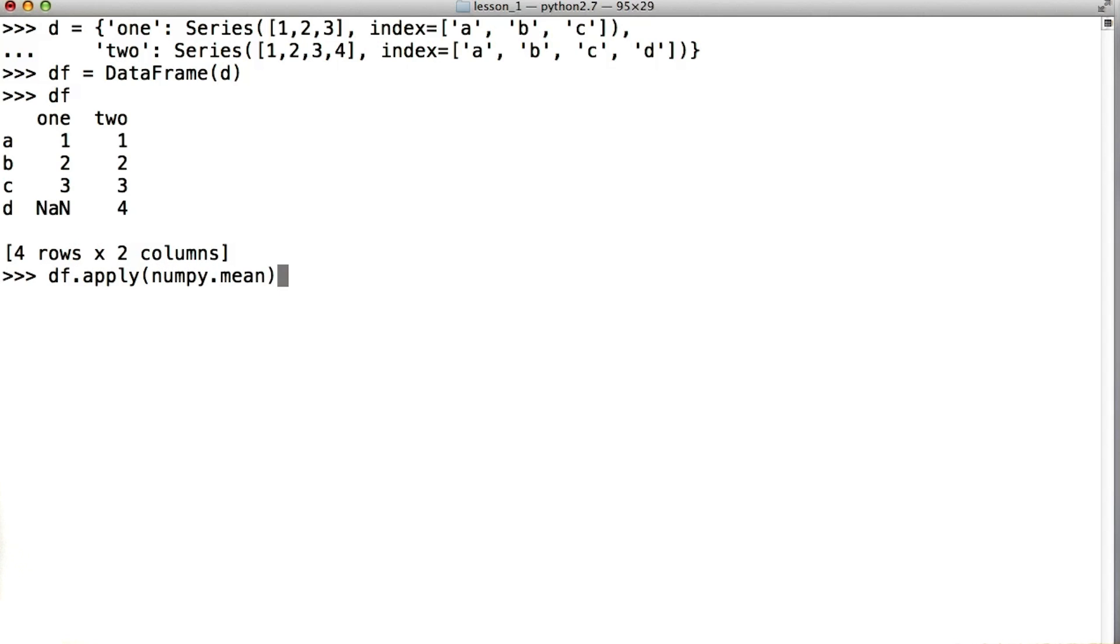So when we call df.apply numpy.mean, what we get back is the mean of every single column in df. This is itself a new data frame.